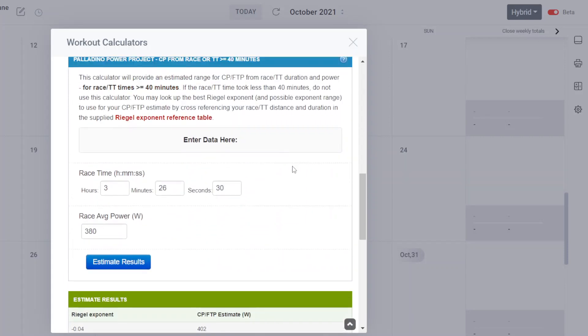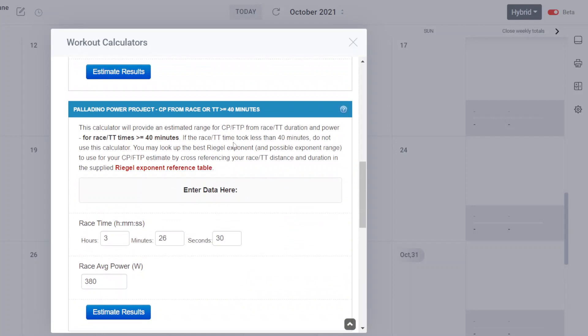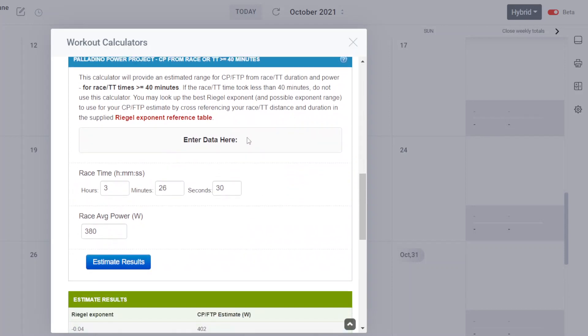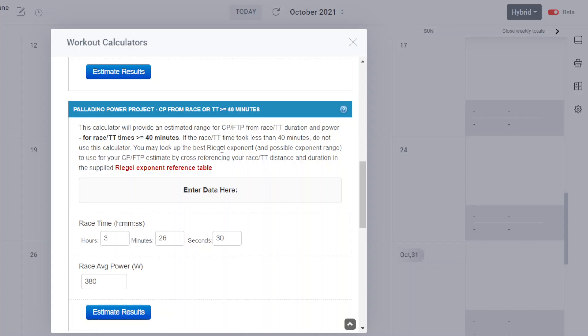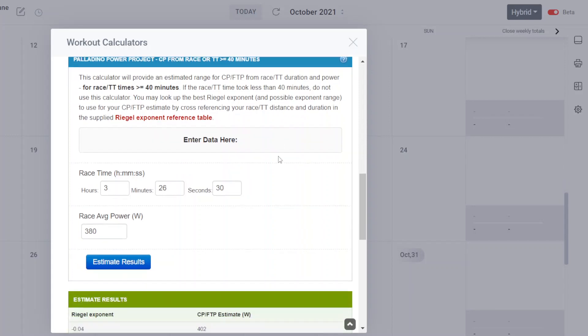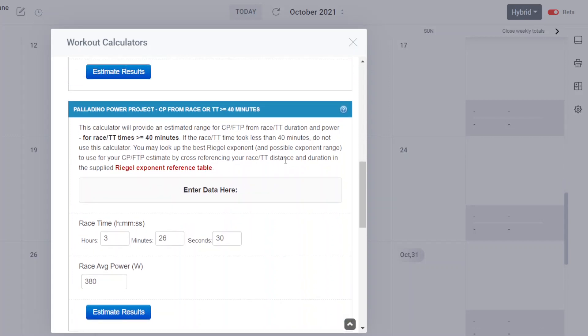So once again, there's that particular calculator. You're probably familiar with it. This calculator is in the super power calculator. I wanted to bring it over here so people that ran races could also utilize this to see what the race provides in terms of an FTP, CP estimate and the approximate range around that estimate. So there you have it. That's that calculator.